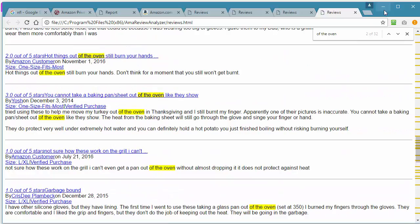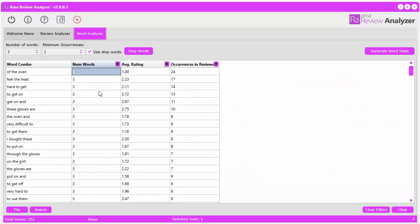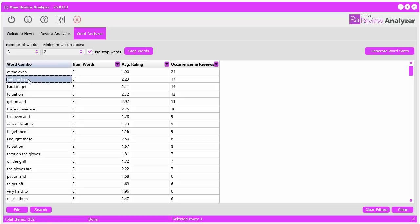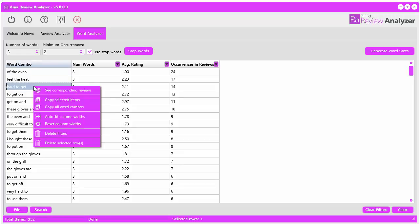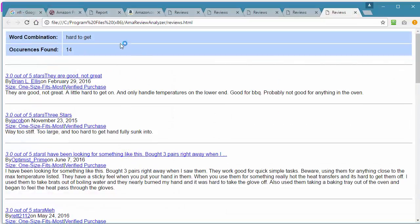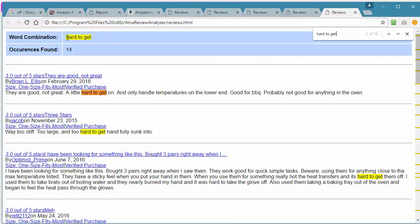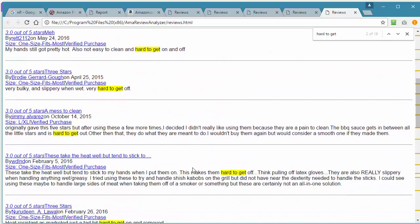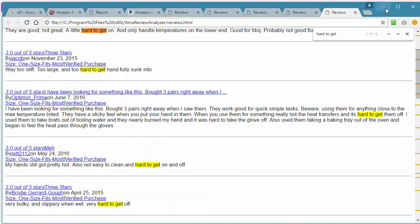You can get a quick idea of the problems with the product. 'Feel the heat to the top', probably talking about that again. 'Hard to get'. Let's see what that's about. 'Little hard to get on', 'kind of hard to get them off'. So it's hard to get them on and off, so there's a bit of a problem there.